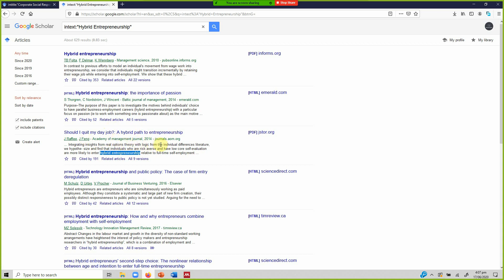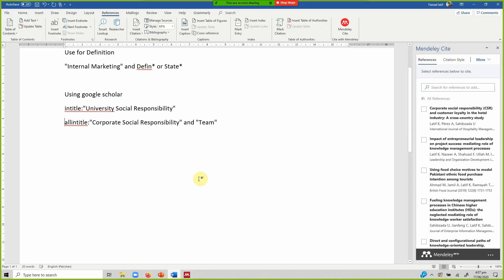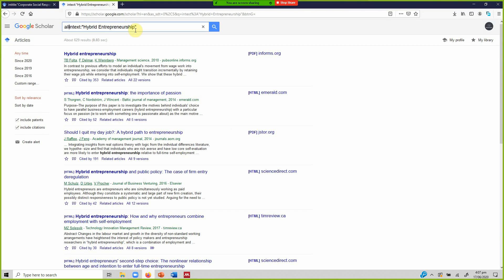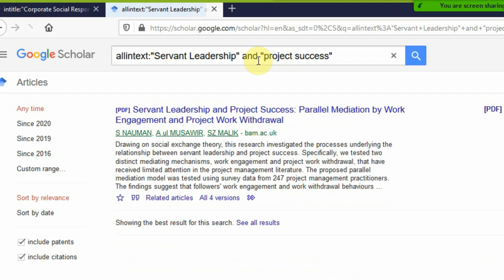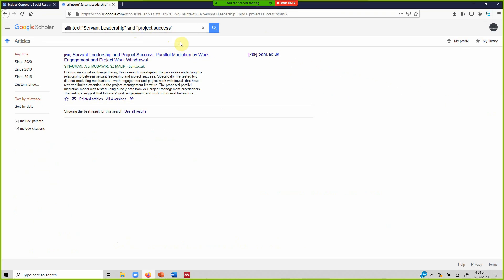For instance, this paper by Academy of Management Journal has 'hybrid entrepreneurship' in the text but not in the title — and the search still found it. You can also use 'allintext:' to search for multiple terms within the paper body. For example, 'allintext: servant leadership project success.' If only one paper appears, it also gives you ideas for future research.